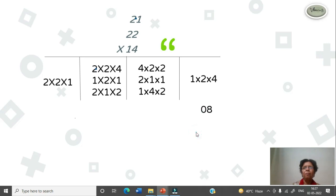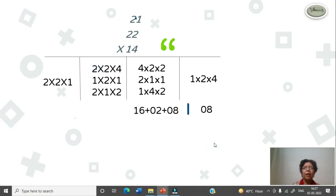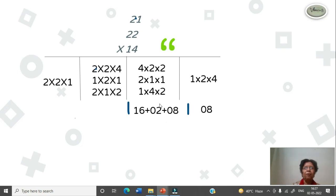Now we have to multiply. 4 twos are 8, 8 ones are 0, 8. Insert slash. 4 twos are 8, 8 twos are 16. You have to add that. 2 ones are 2 and 2 ones are 2. Then plus 4 ones are 4, 4 twos are 8. Insert slash.